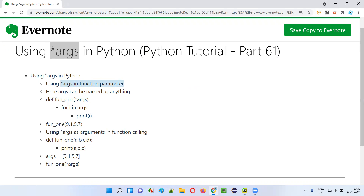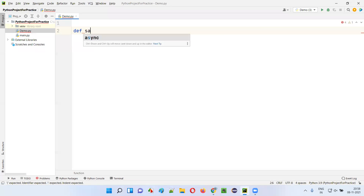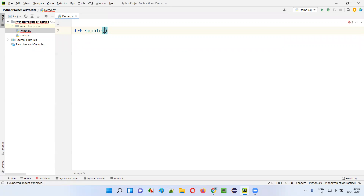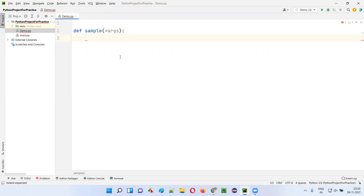Let me practically demonstrate star args for you. I'll open this PyCharm IDE where we have the sample Python file. First, I'll create a function. I'll name this function as sample function. And inside the sample function, I'll provide a single parameter known as star args, and provide a colon here.